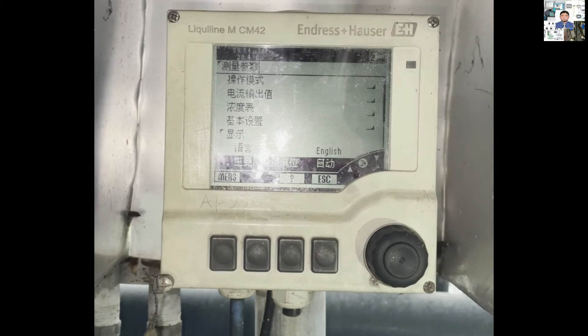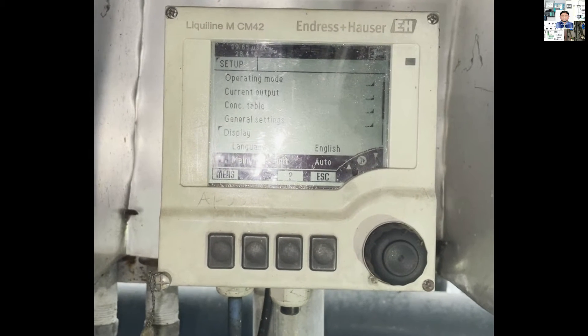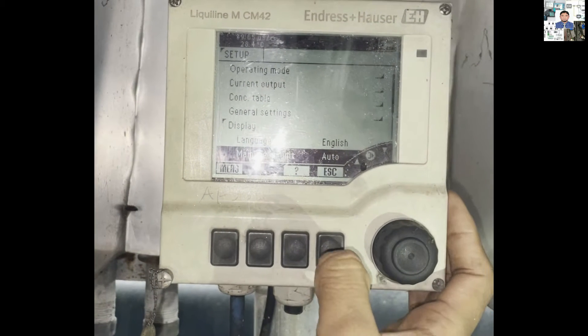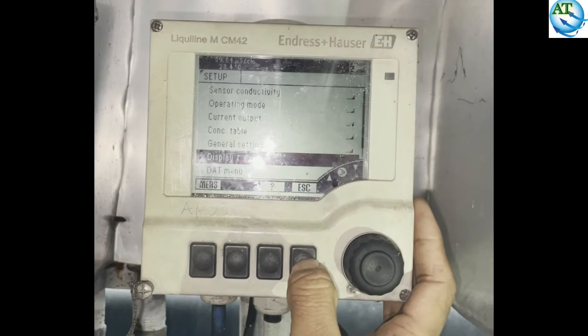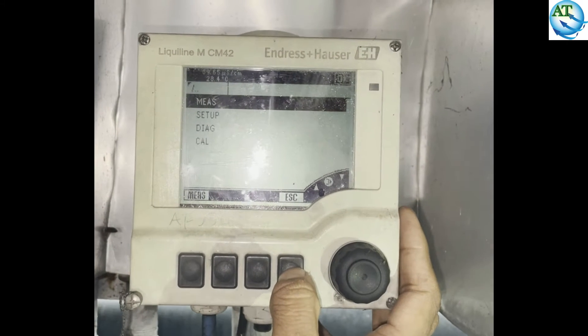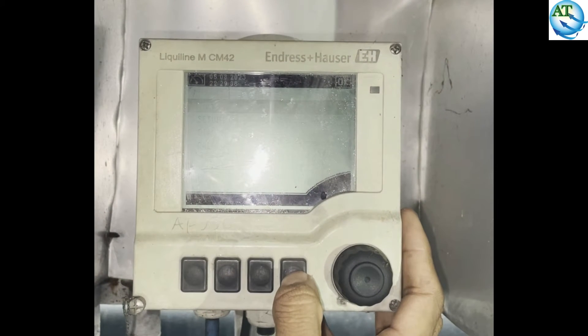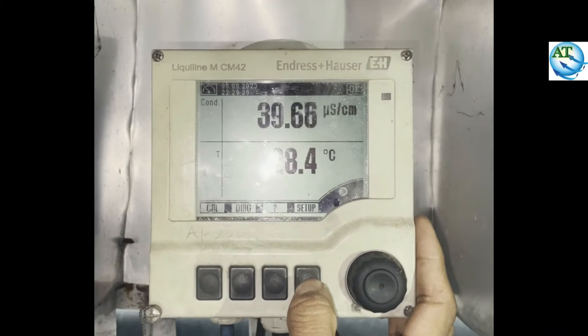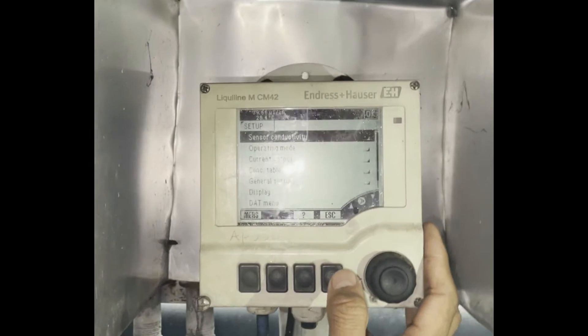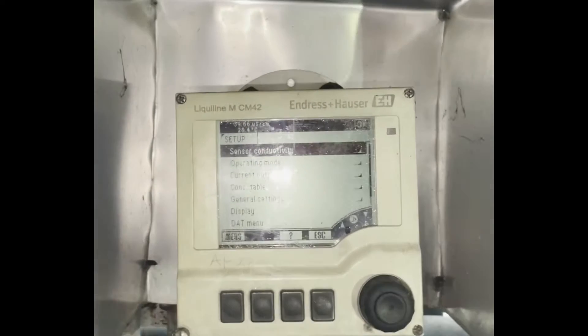Then, you see, the transmitter language will be changed to English mode. Before, it was in Chinese mode — Chinese language. Now, it is showing English language. It is now in display mode.